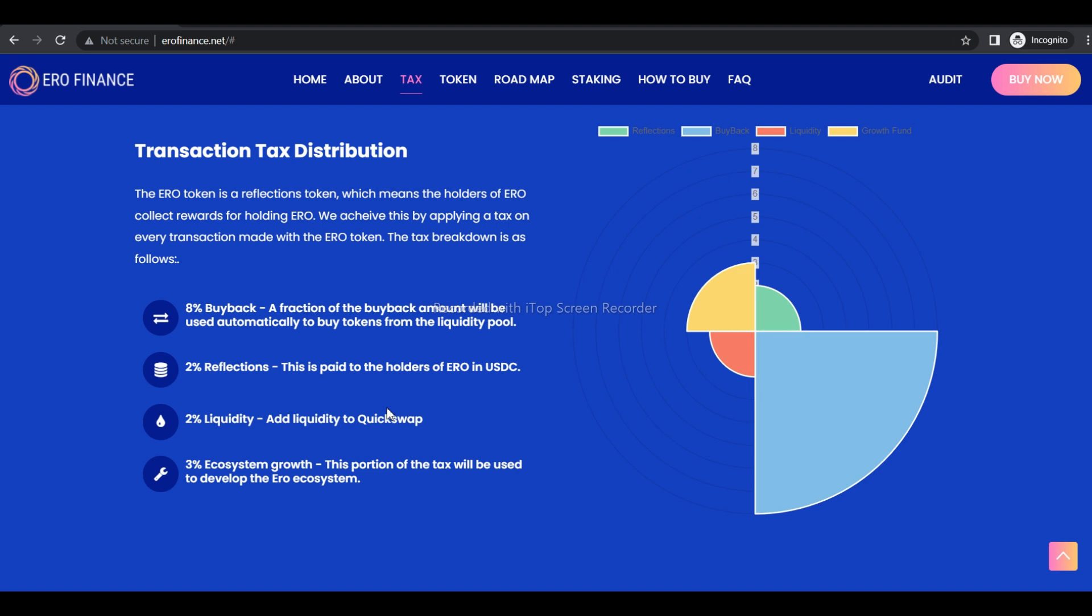Roadmap: Phase 1 includes Private Sale, Create Website, Build Community and Marketing. Phase 2 includes Shilling Contest, Pre-Sale, QuickSwap Launch, Influencer Marketing, and Social Media Marketing.